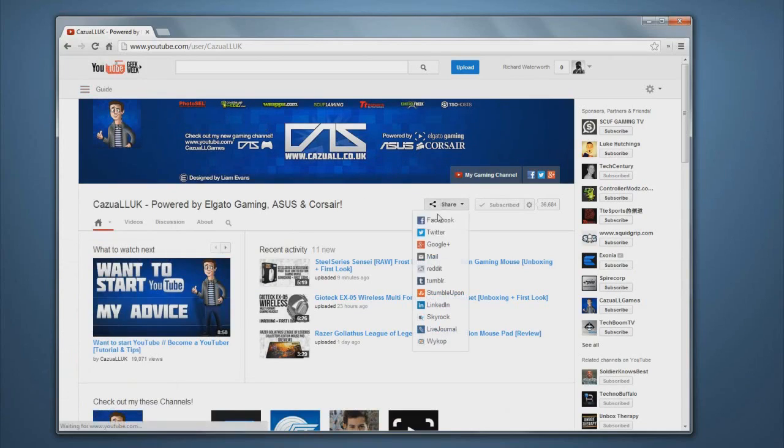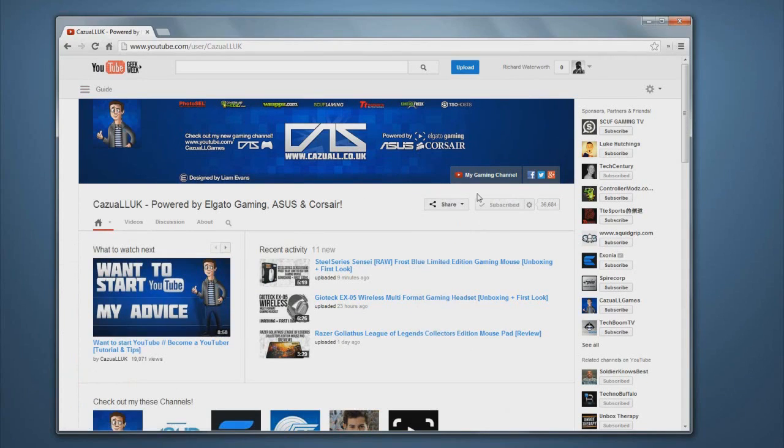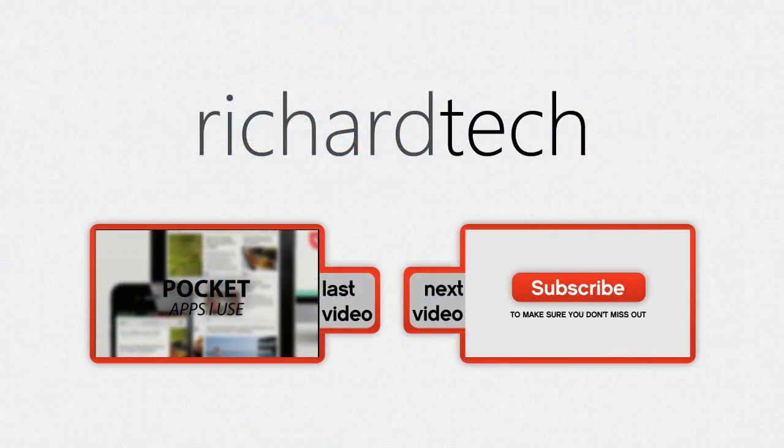And also you can share people's channels straight from there so that's also a nice feature. But otherwise that's about it.